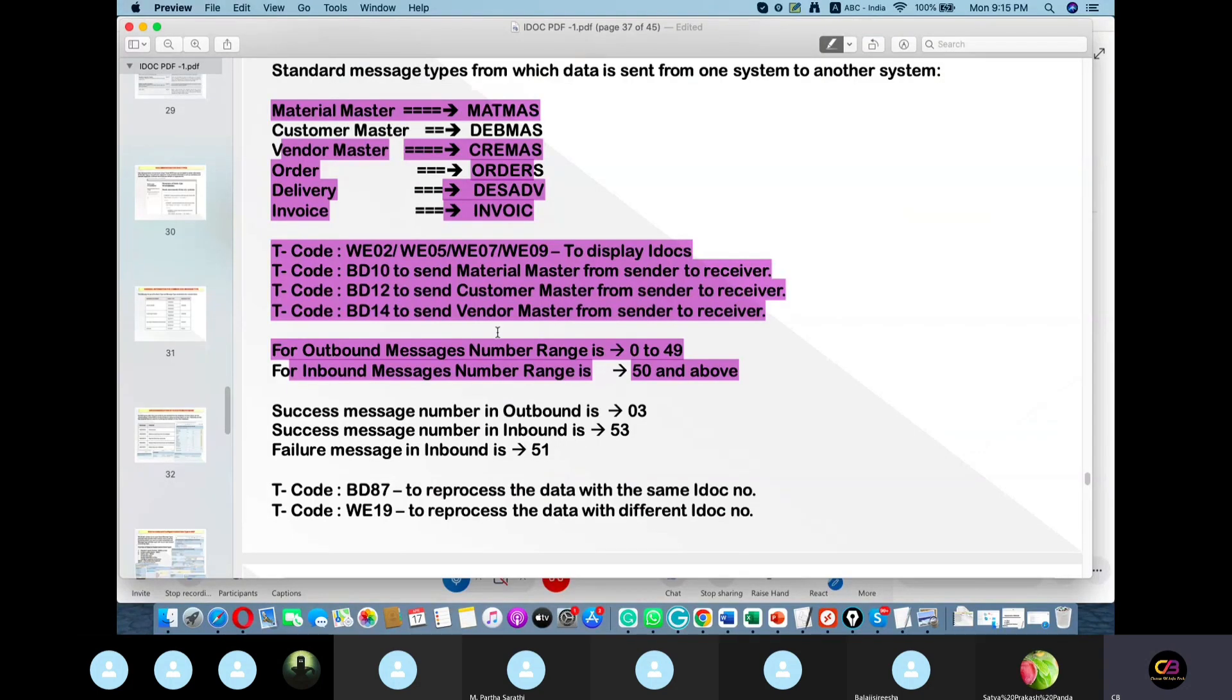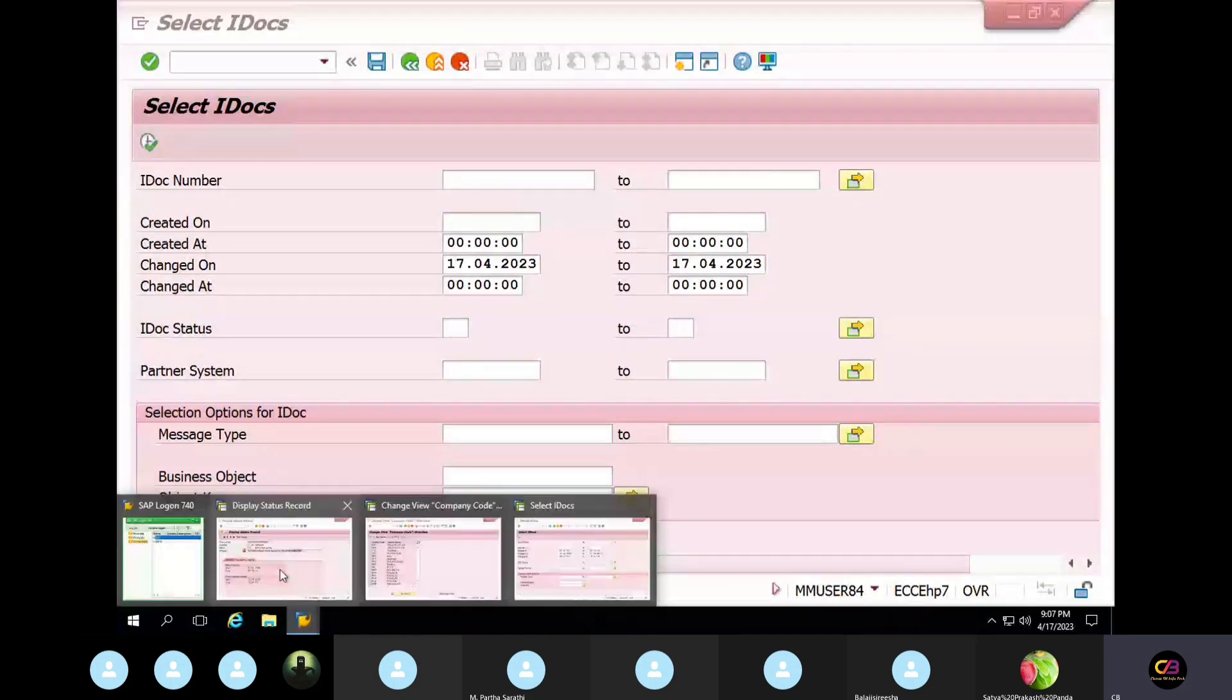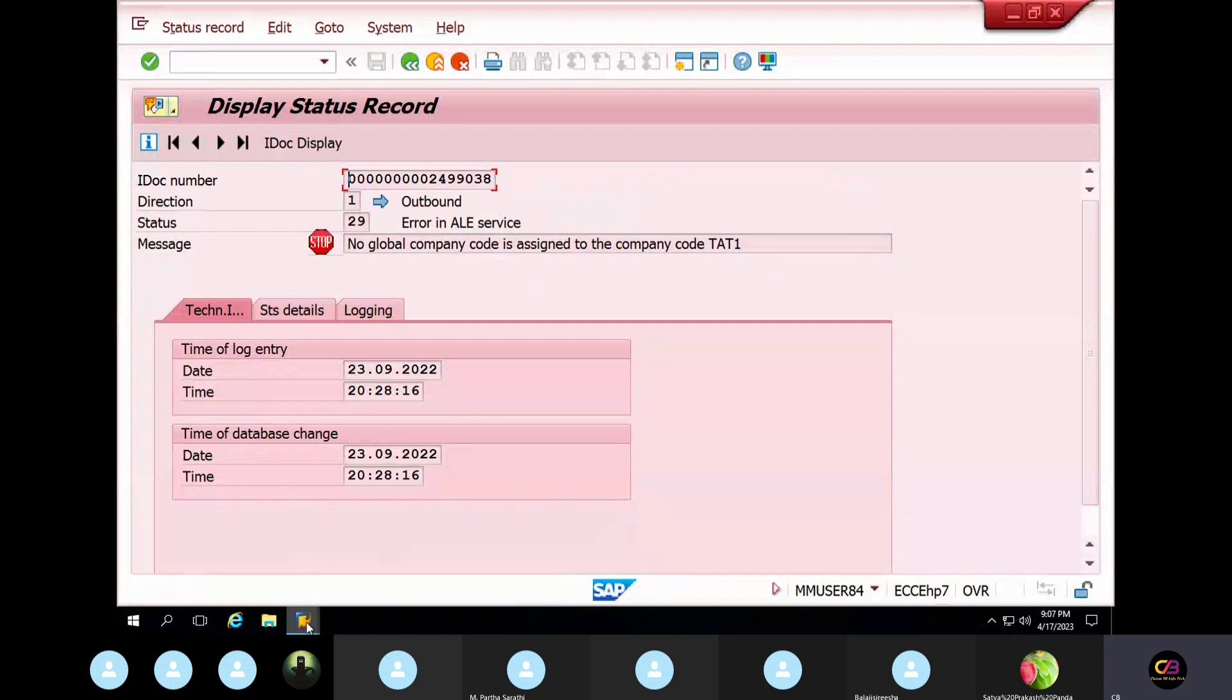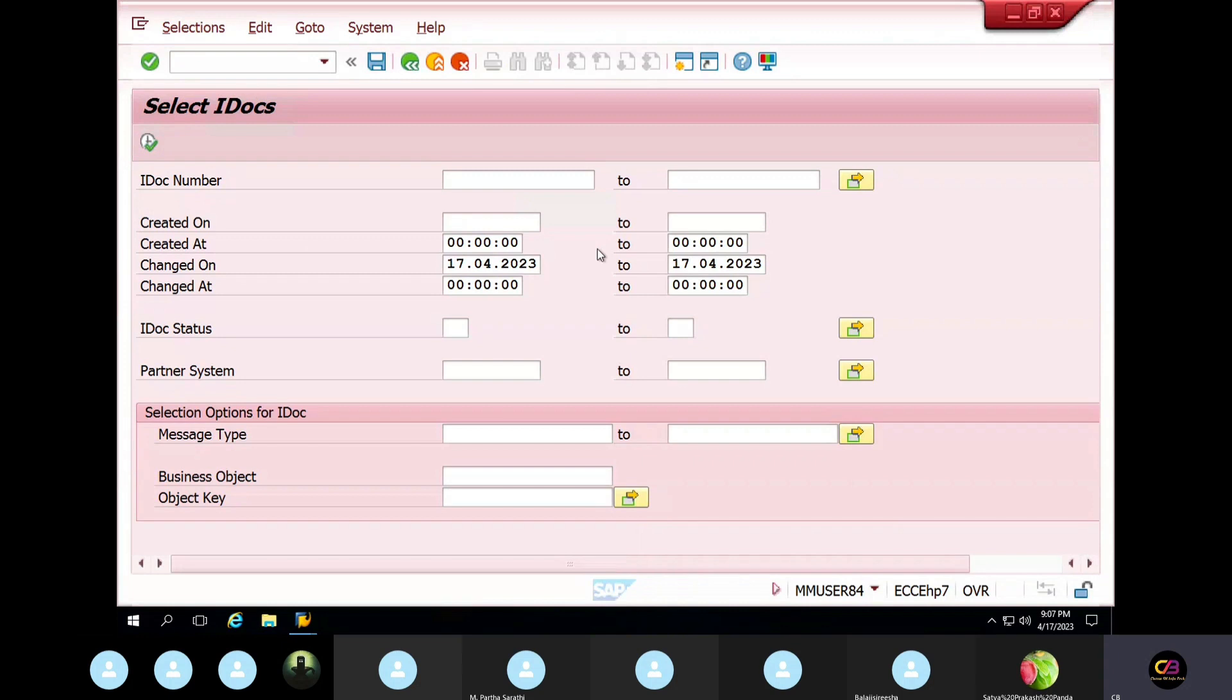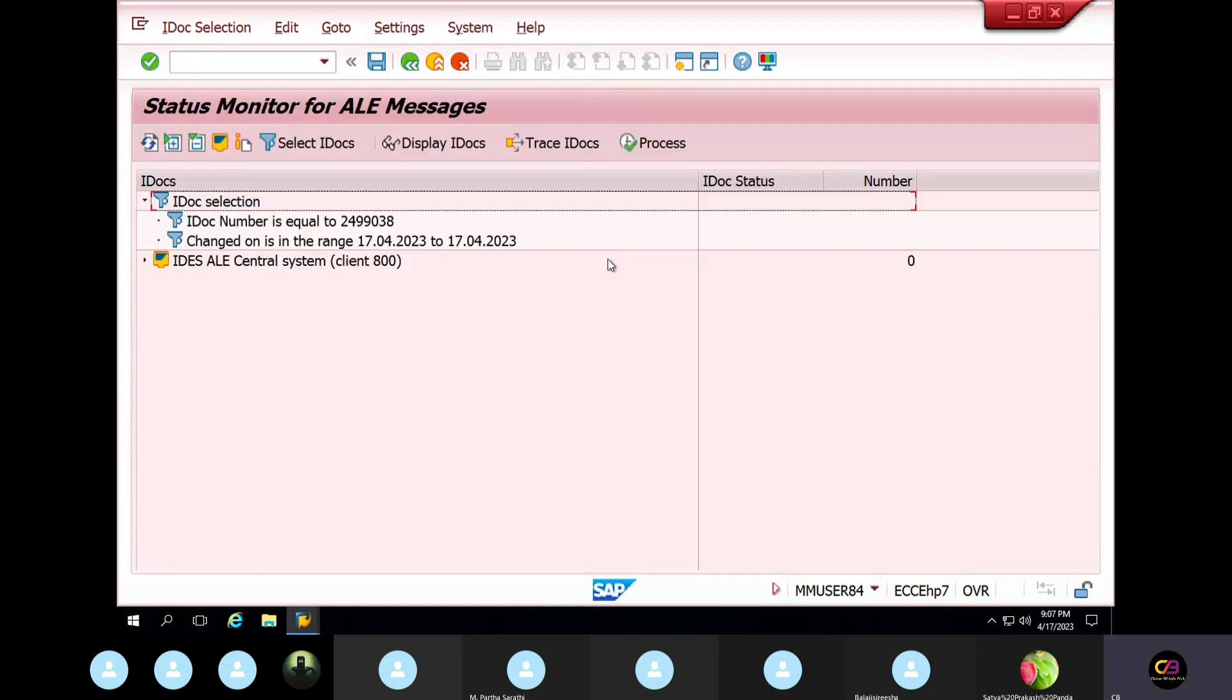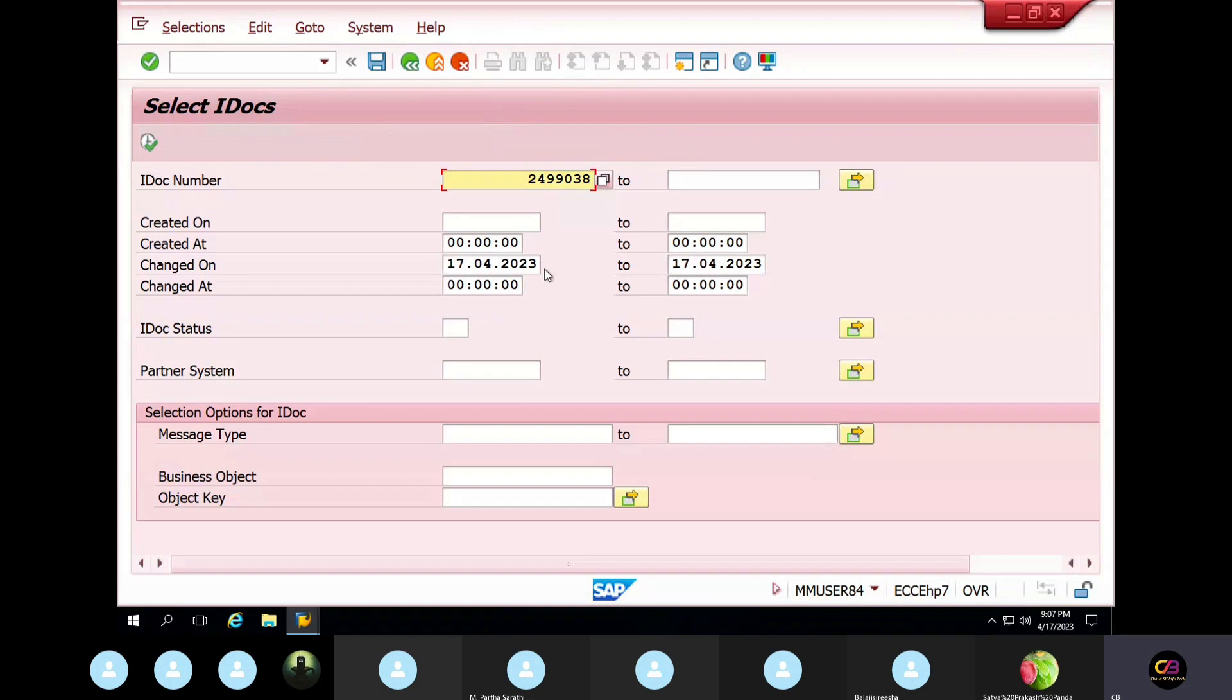So take your IDoc number and you need to, like in automatic payment program, you will refresh that, you will do the cancelling and again reprocess, right? Like that, here also any error is there, then you will correct it, then you go to reprocess. For reprocessing, what is the T-code? BD87.